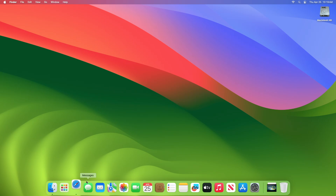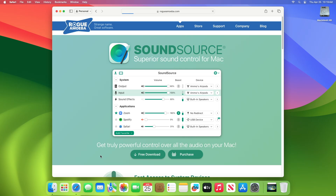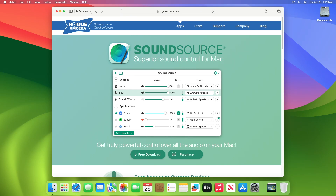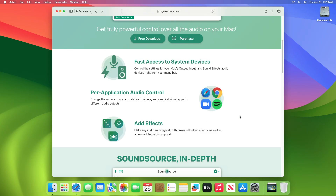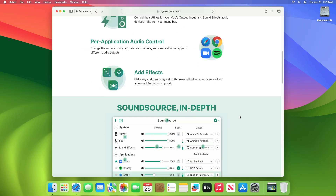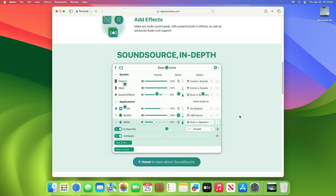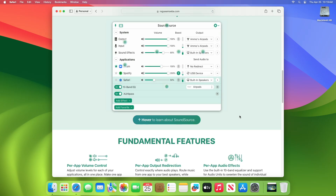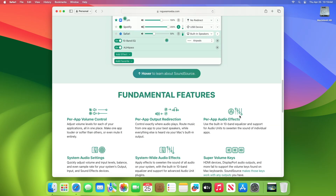To set the volume for each application running on your system, you'll need an application called SoundSource. Download the application from the link given under the video description, and after it gets downloaded, install it.